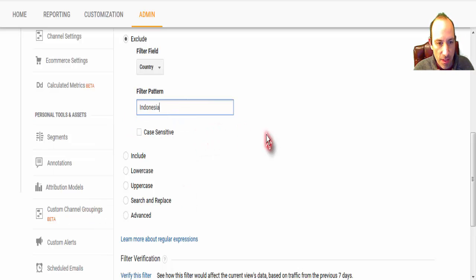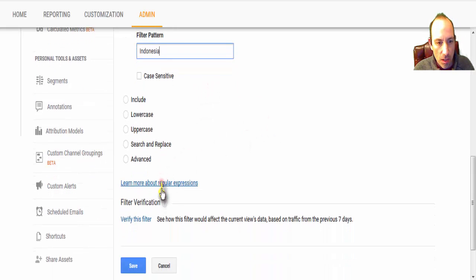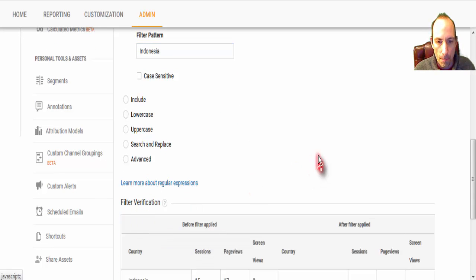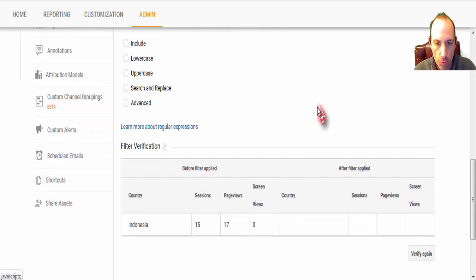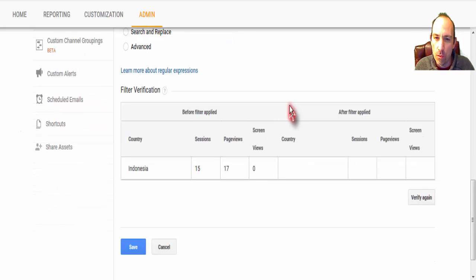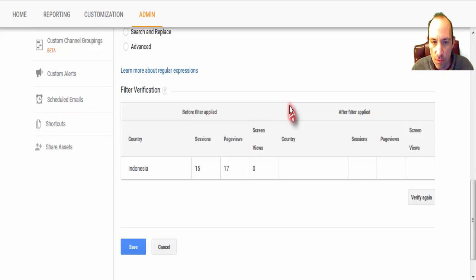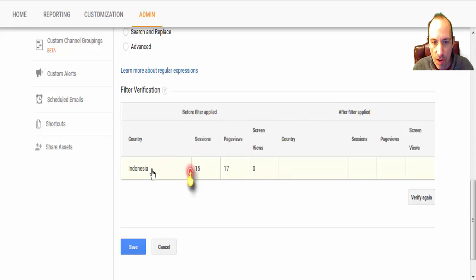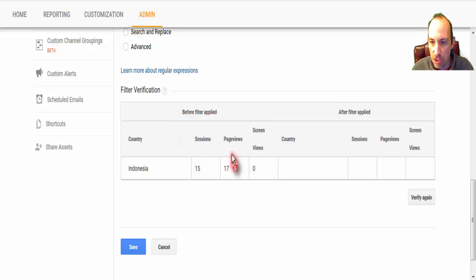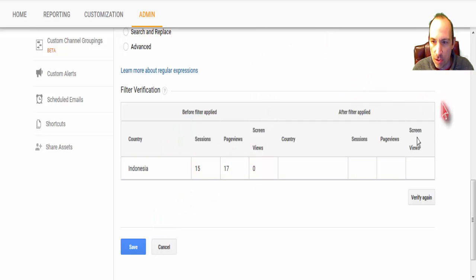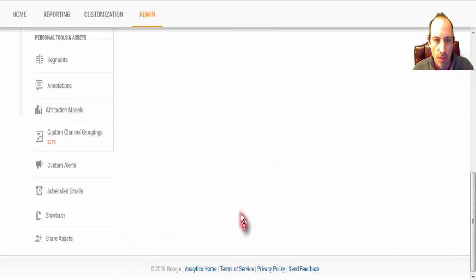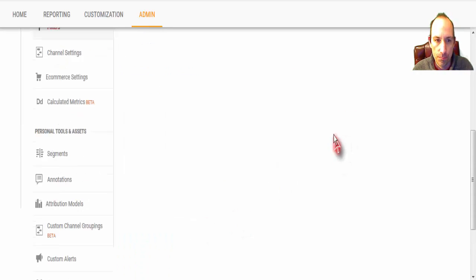Now, you don't have to click anything else. If you come down to Verify this filter, it will show you what it would have done for the past week if it was active, so it would have filtered out this amount of sessions. And so when everything looks good that way, we can hit Save.